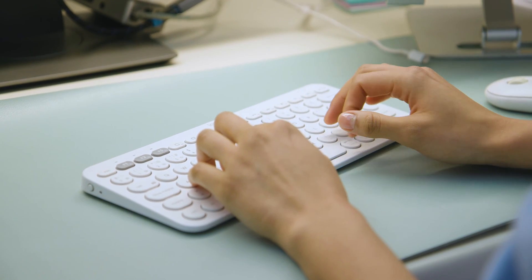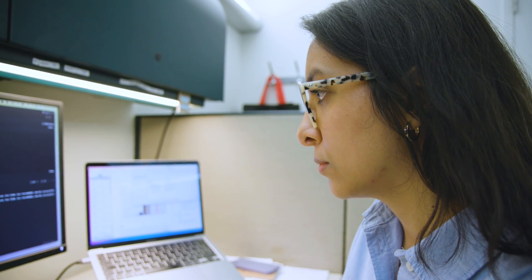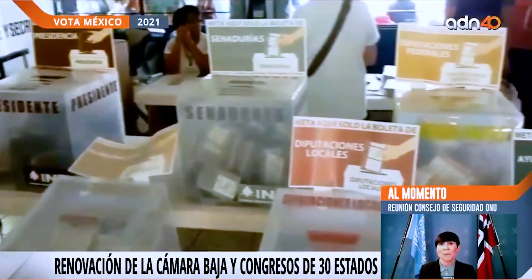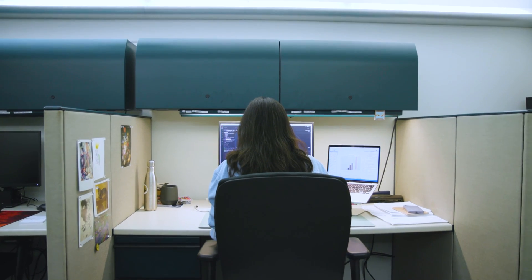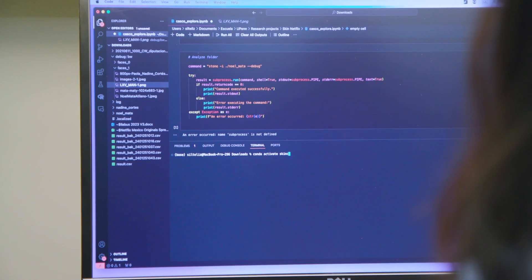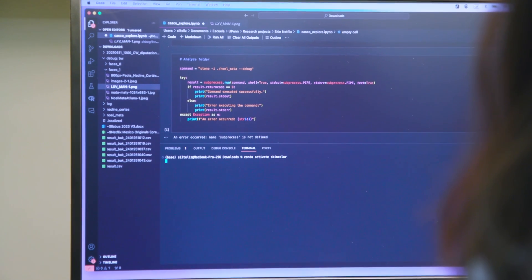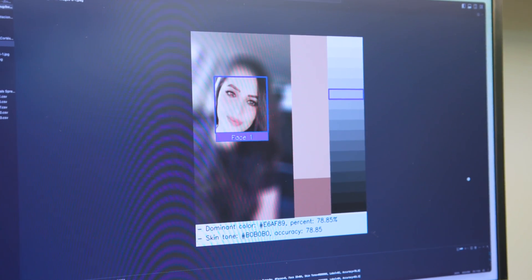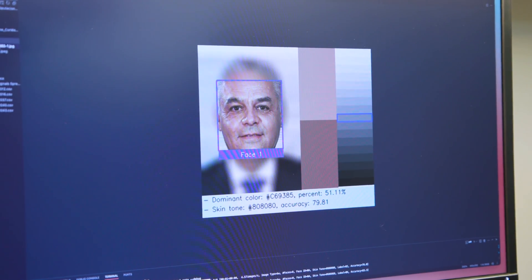Currently I'm working on a project that analyzes candidate skin tones in the 2021 election and looks at how different skin colors may predict the success of the candidates. I'm using an algorithm that classifies skin color from pictures of candidates from the 2021 election in Mexico. The algorithm identifies the face in the picture, then identifies the dominant color in the face, and at the bottom we can see the percentage of the identified color, the skin tone classification, and the accuracy.